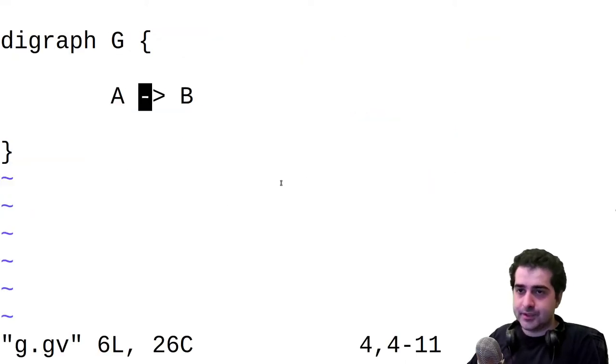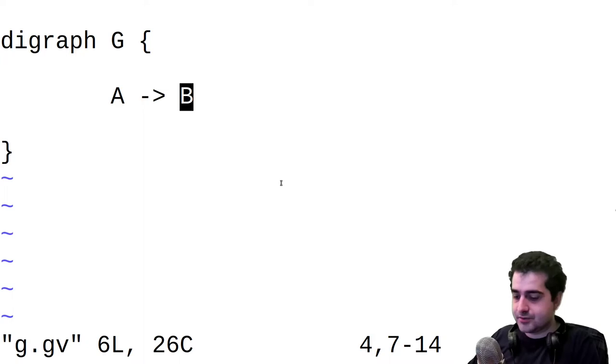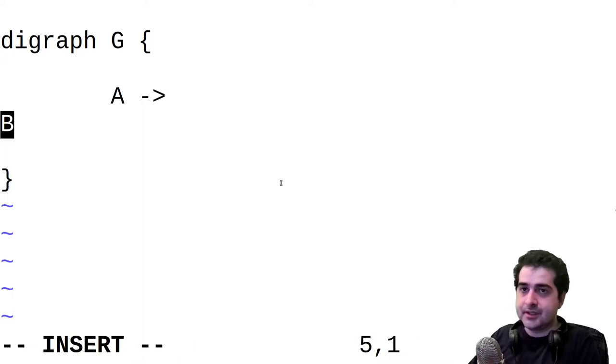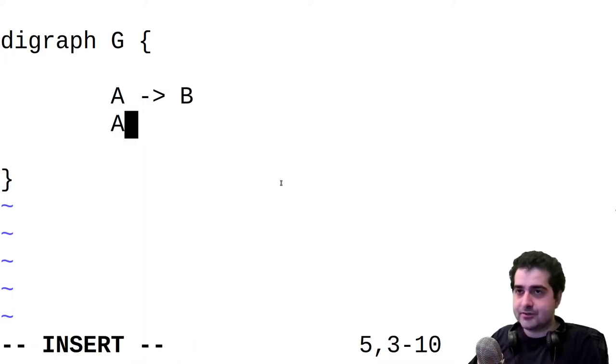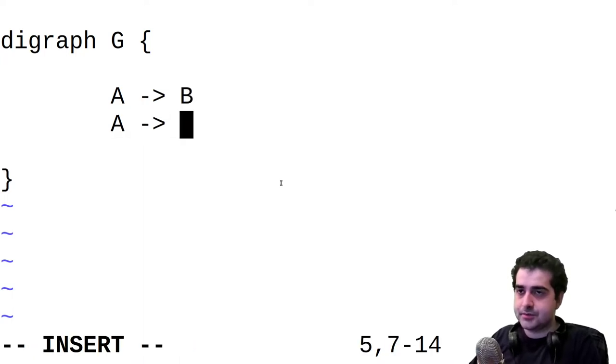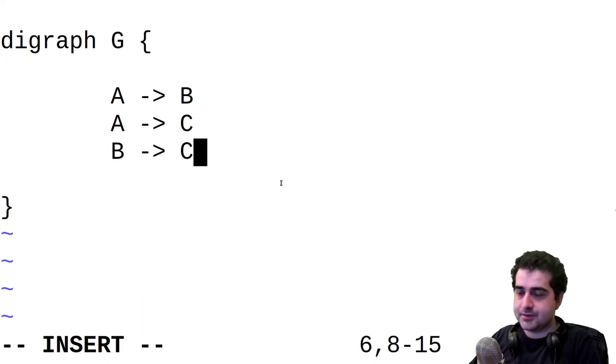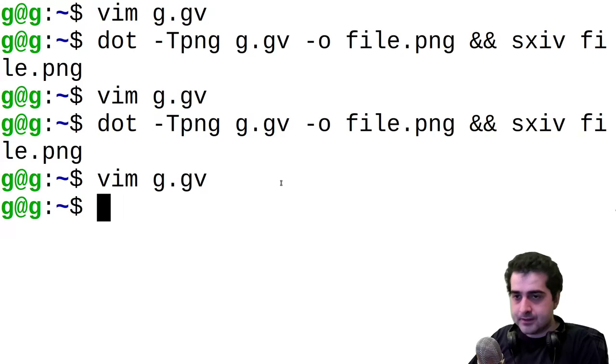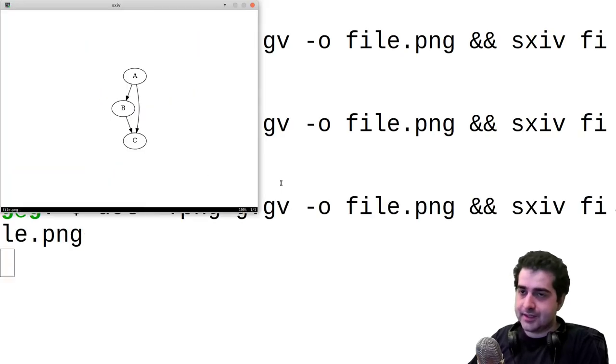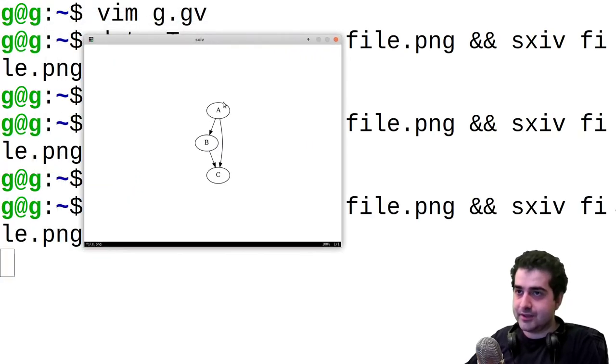Now, we can also have multiple nodes. So for example, if we want, we can have A be connected to C and then we can have B being connected to C also. And if we run that, we see that now we have A is connected to B and then B is connected to C and A is also connected to C.